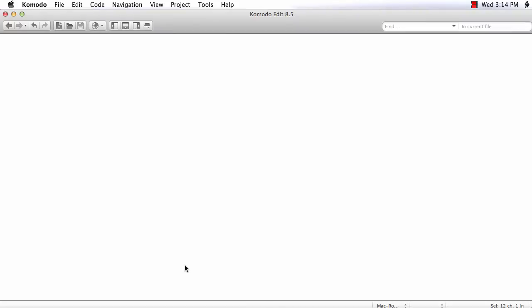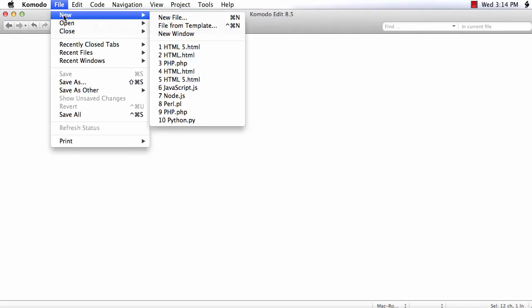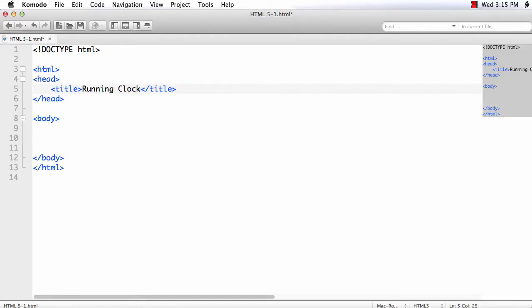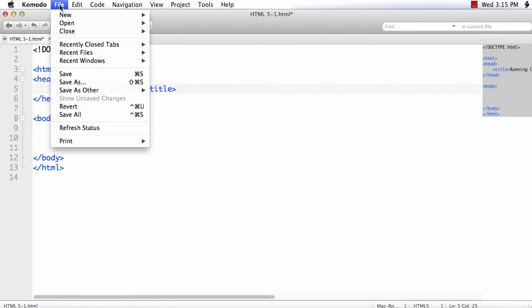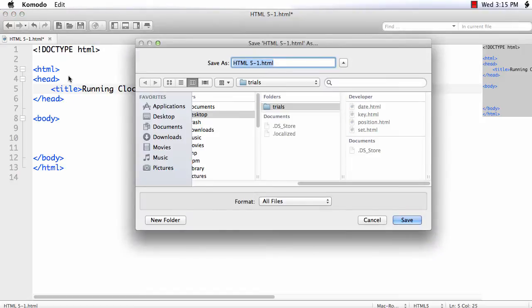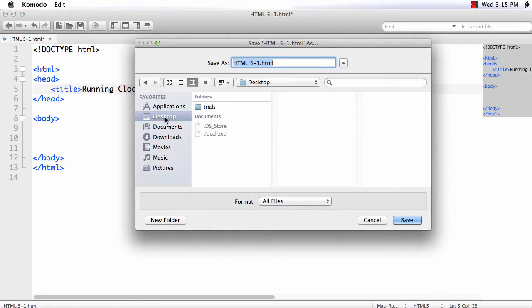Now let's create an HTML document to write the code. So file, new, an HTML5 file. I am changing the title to running clock. Let me save the file. I am saving it on my desktop. Let me name it as clock.